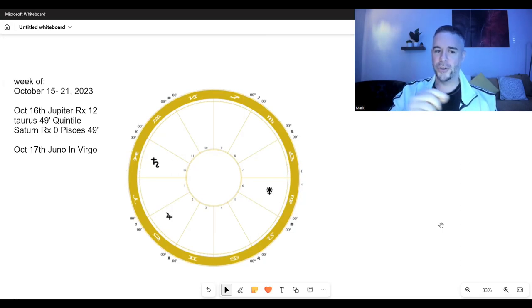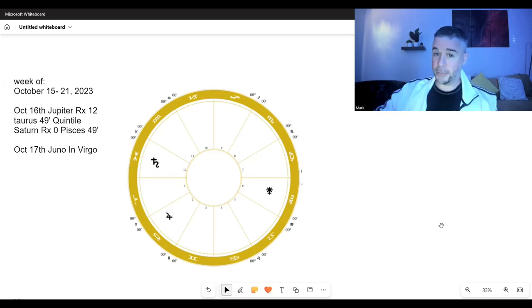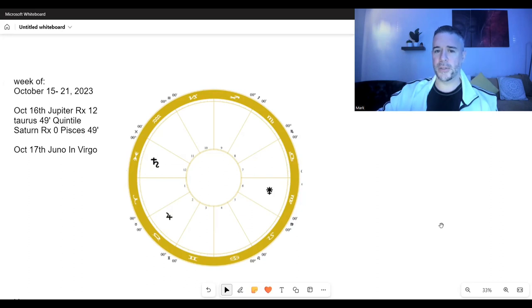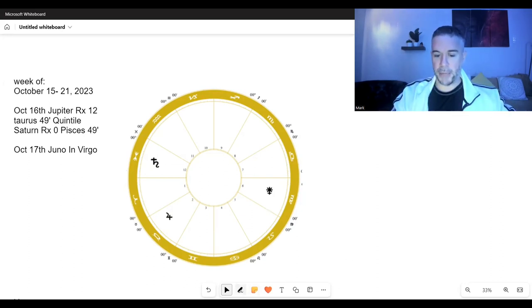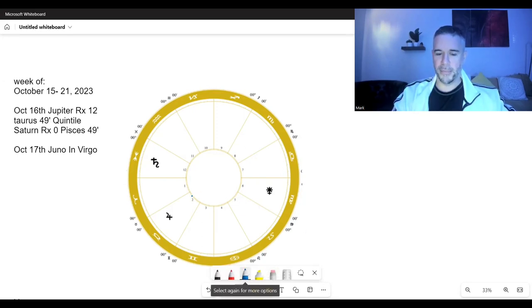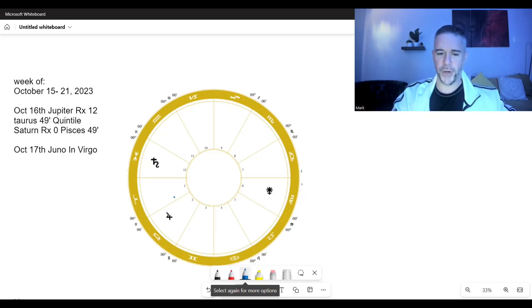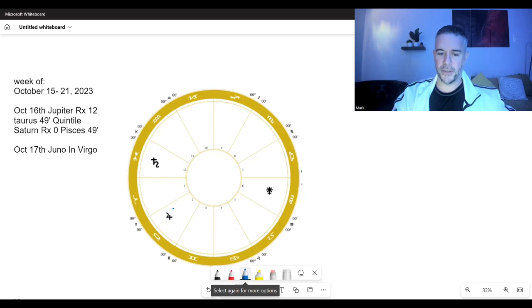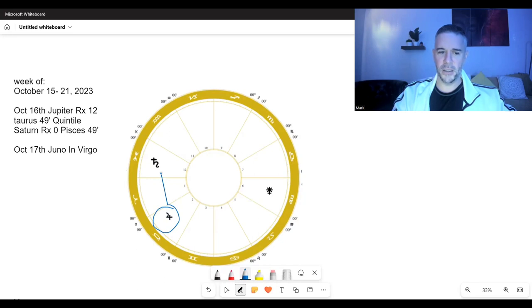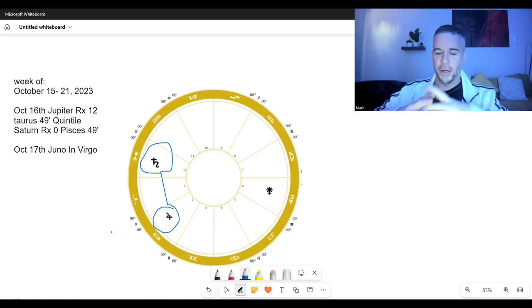The transit on October the 16th is the hidden, but very creative, very magical moment in time in this eclipse portal. So let me get my pen here. On October the 16th, Jupiter is retrograde in the sign of Taurus at 12 degrees and 49 minutes. Here we have Jupiter in the sign of Taurus making what we call a quintile to Saturn, also retrograde.